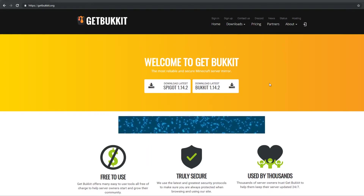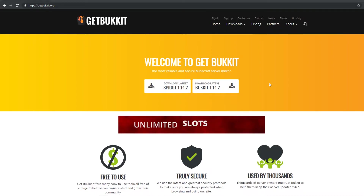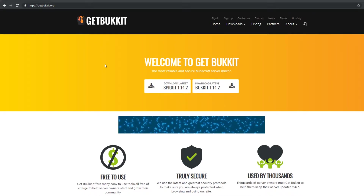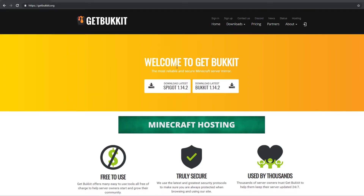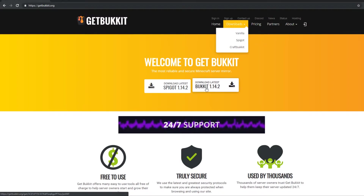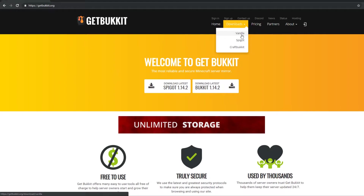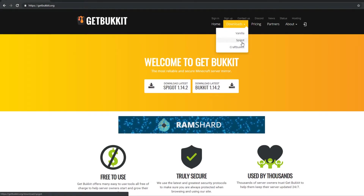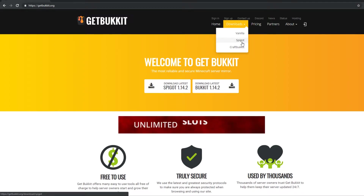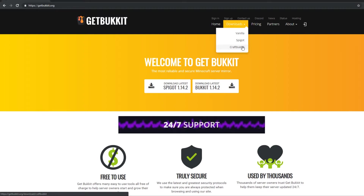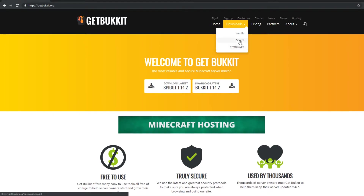So first thing that you want to do is get whatever server version that you want running. I'm on getbucket.org — I will leave a link down in the description. This is where you can download the different versions of Minecraft and the different builds. So go to downloads. You've got your vanilla which is just plain Minecraft, no extra anything. And then spigot and craftbukkit. I highly recommend spigot — it's a lot more customizable, runs a lot smoother. They both allow plugins but spigot is a lot more customizable.